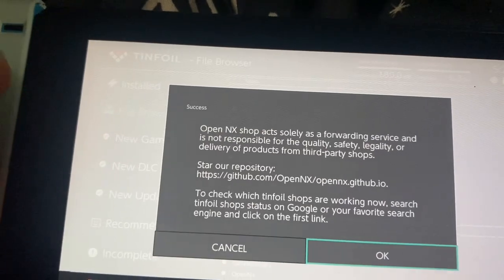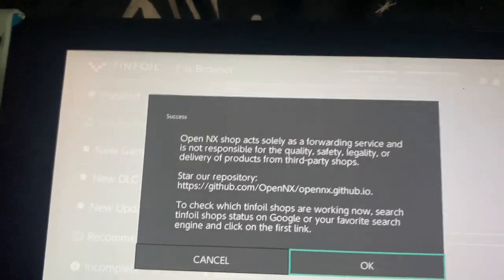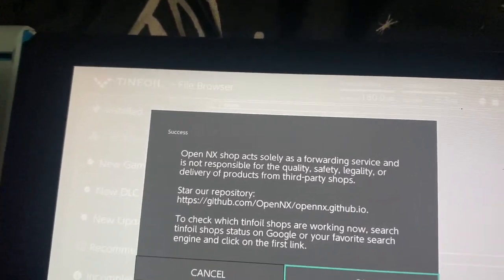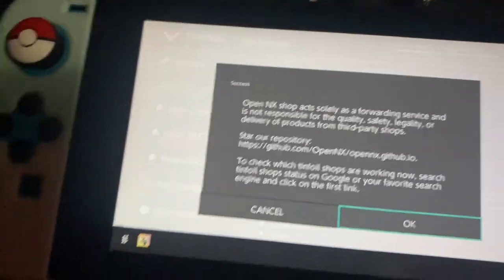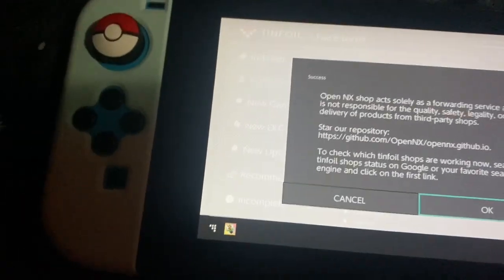But this is what it says once you install it. I had to delete some stuff just to get this video back on. So success, OpenNX works.